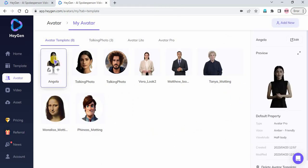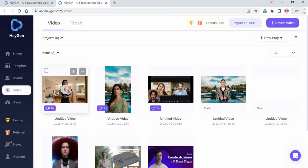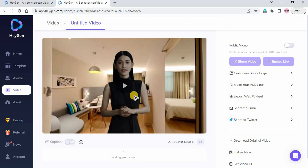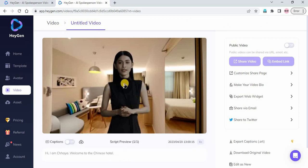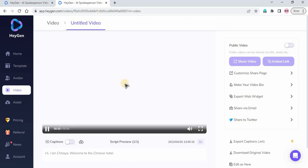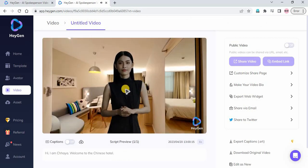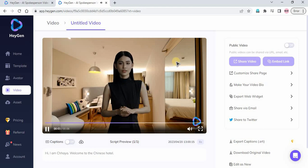Now you can use your AI Deepfake character in your video. Here is the result from this tutorial video. Hi, I am Chaya. Welcome to the Chinese Hotel.